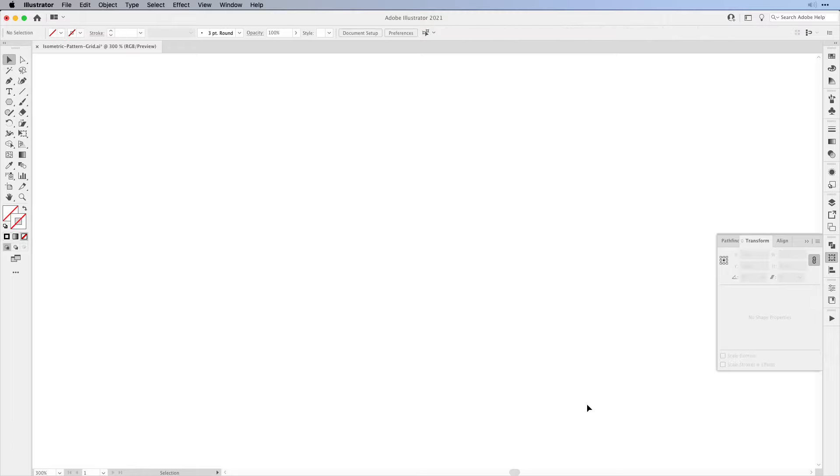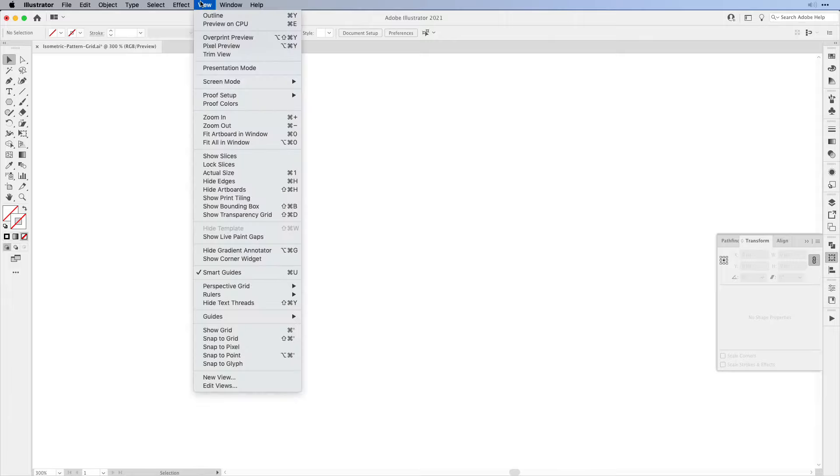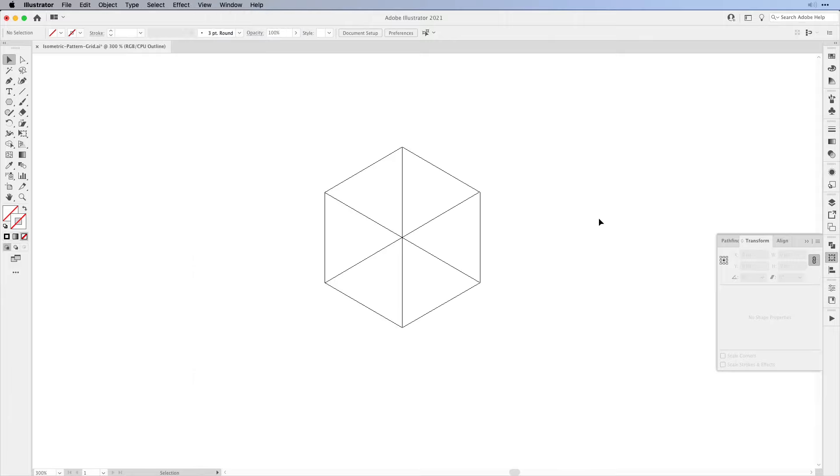Now of course if I let go I can't see it anymore. In order to still see what we're working with, we're going to be switching to the outline. Now we see everything again, so we can select it.